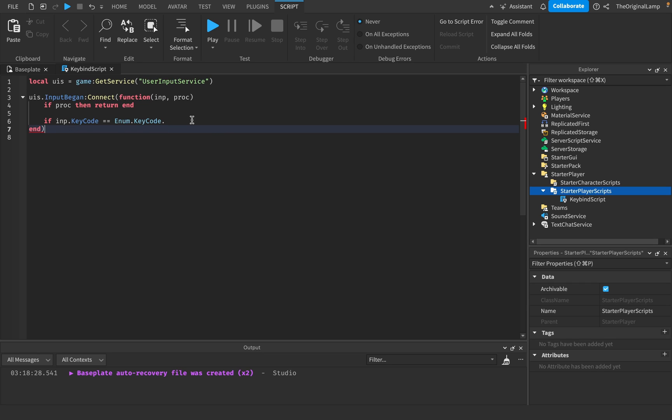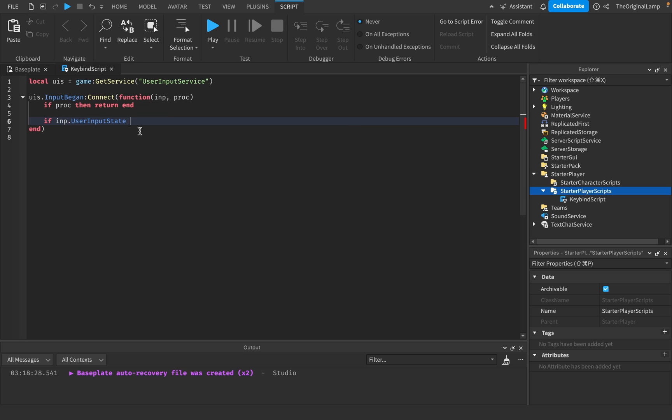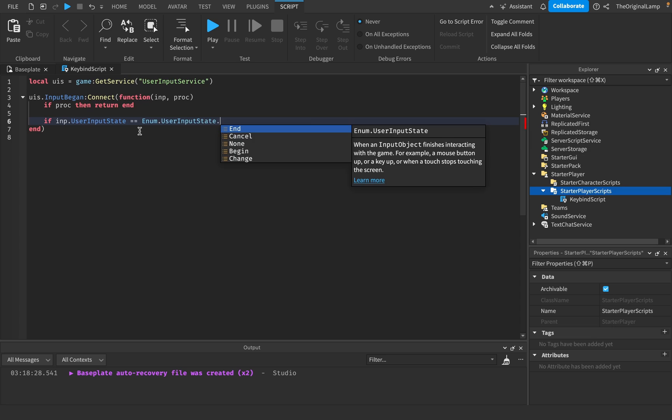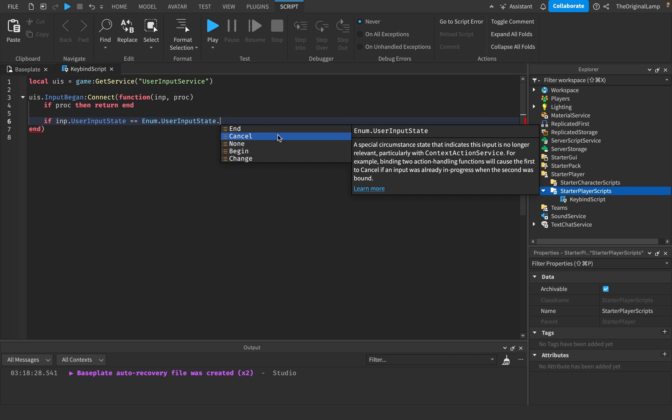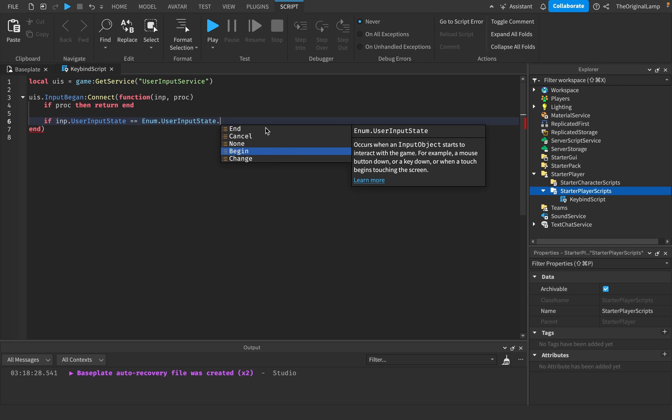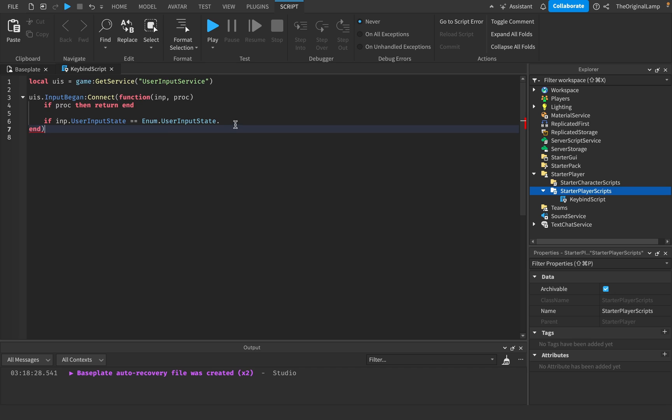And then the third type, which I've actually never used myself, is a user input state, which let me actually see. Cause this is new to me as well. User input state. Yeah. Yeah. So this basically just seems like, you know, like if the input just ended, if the input was canceled, if the input should never be seen in a game, if the input was just began, or if the input has changed. So like, so like a movement of the mouse or whatever. So it seems like, yeah. So yeah, basically, but again, what we want to do here is we just want to detect when the player presses some key.